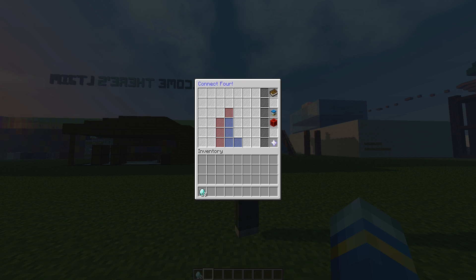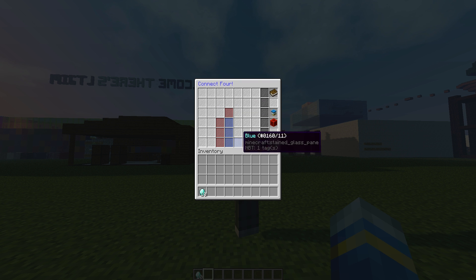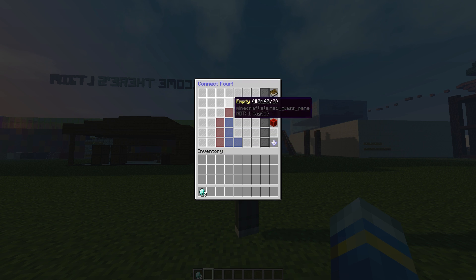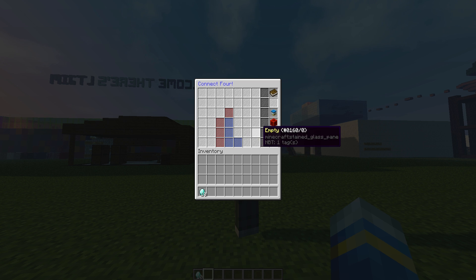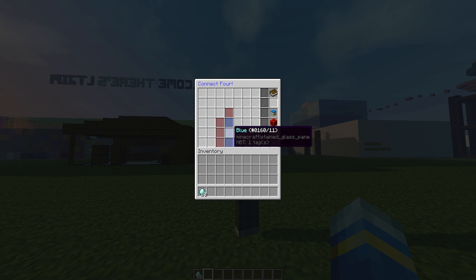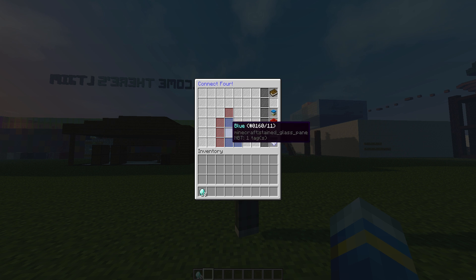Hey guys, welcome to another plugin tutorial. Today it's on the mini game Connect Four. You can play this within a very cool GUI. As you can see, the idea of the game, if you've never heard of it before, is to connect your four colors in a row without your opponent doing it before you.